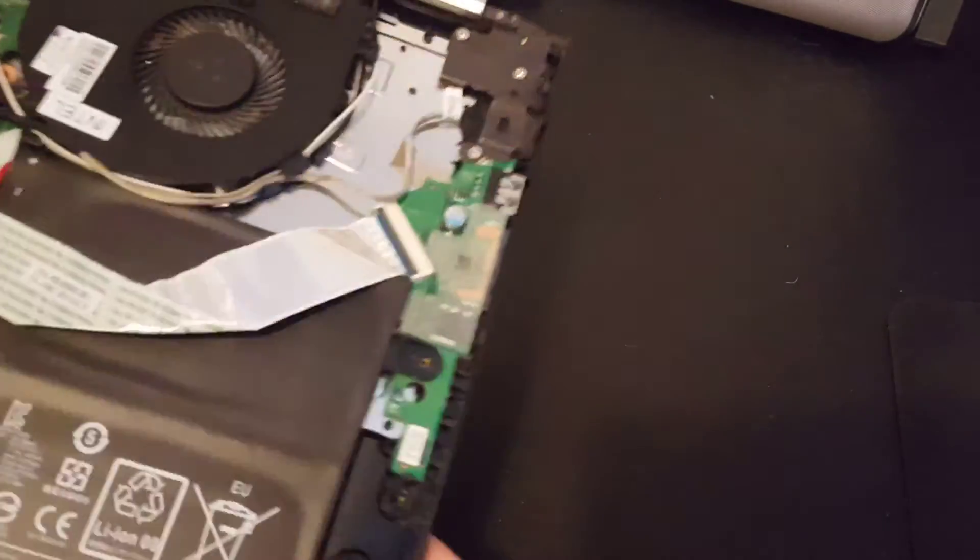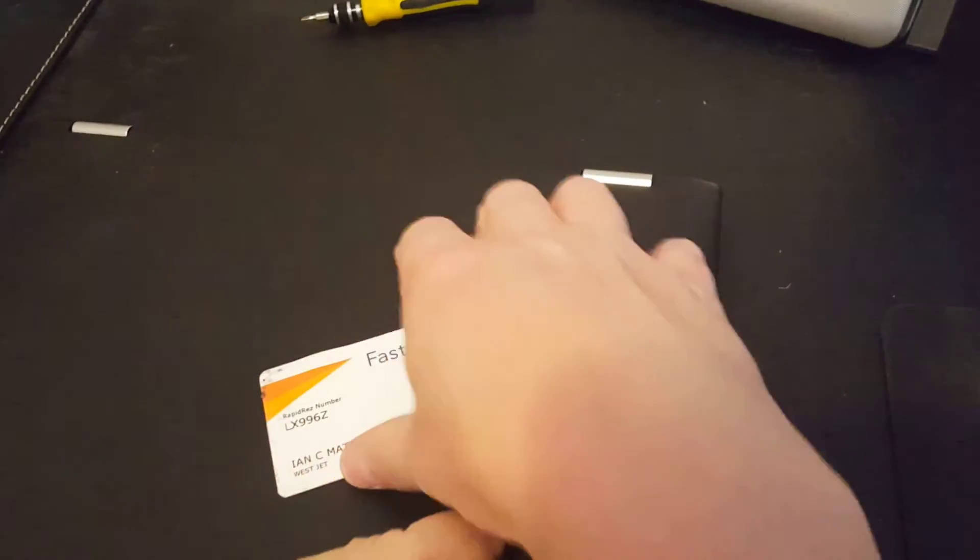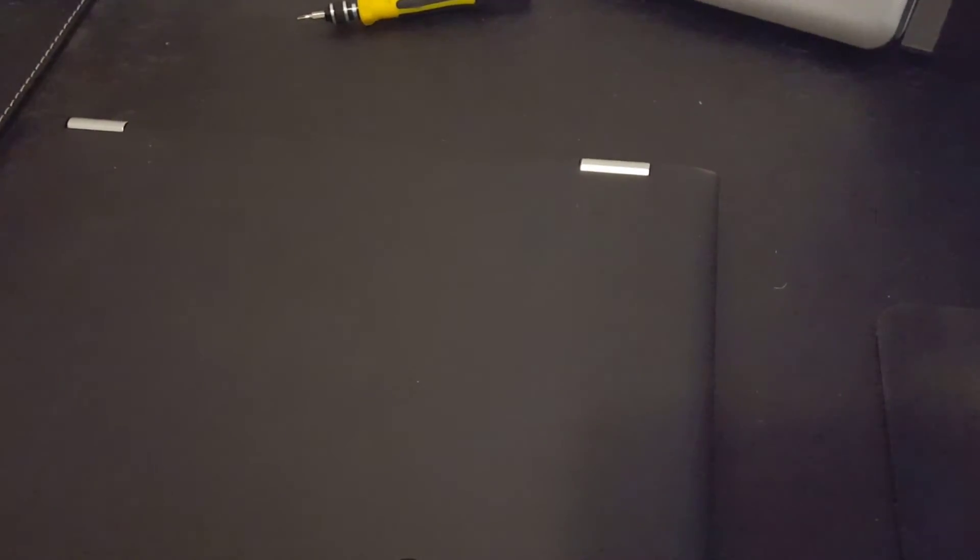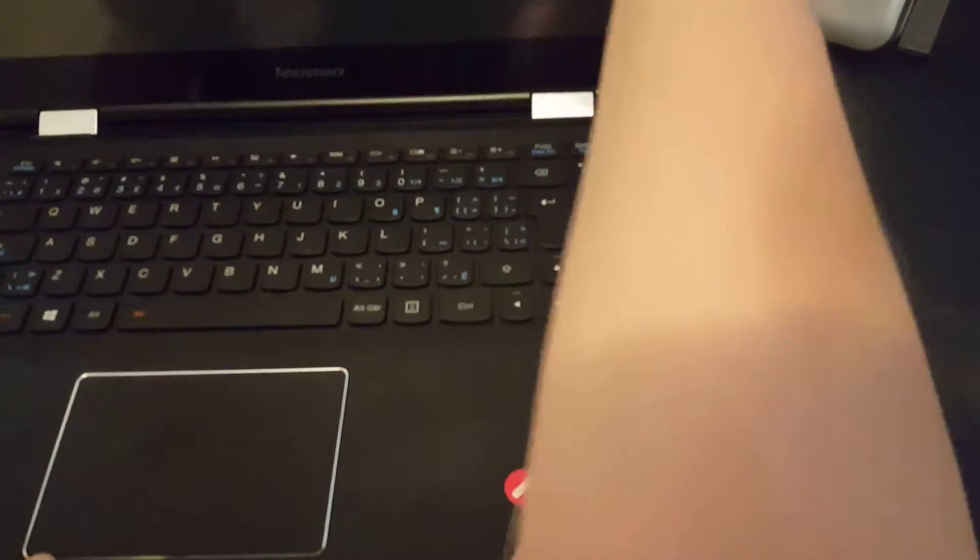The speakers are quite loose. So I'll just hold those as I flip it over. There we go. And let's power it up. Okay. There we go. So let's just lift the lid.